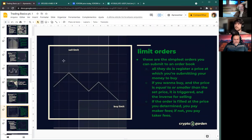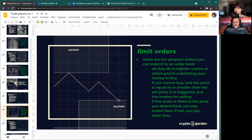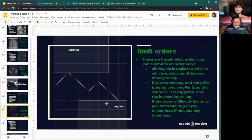Limit orders are the simplest orders you can submit. A buy limit will trigger at the price you set or lower; a sell limit will trigger at the price you set or higher. If it triggers at the price you specified, you're a market maker because your order was placed there previously. However, if you place a limit order and the price is already past it, it will be triggered at the market price and you'll be considered a market taker.